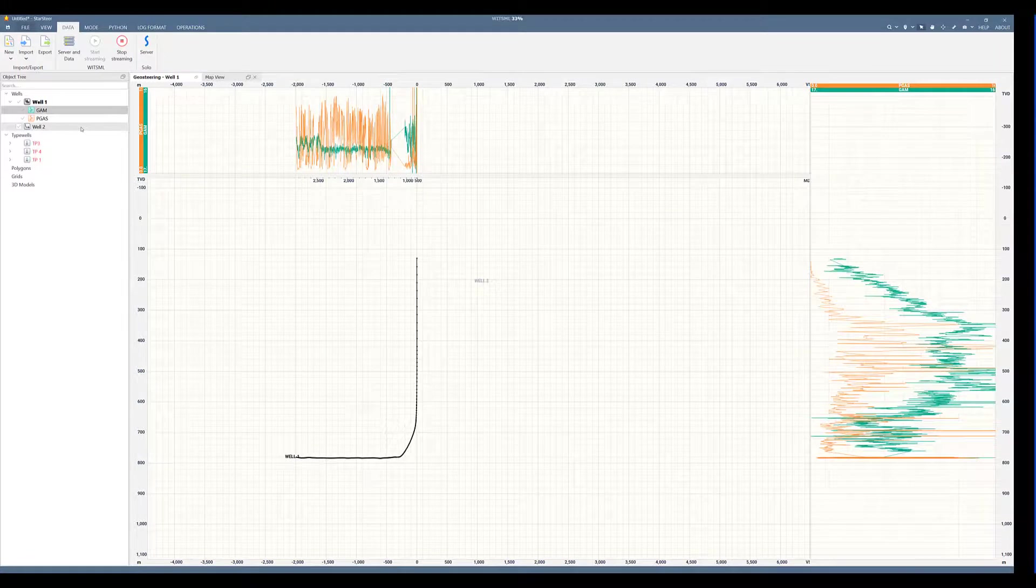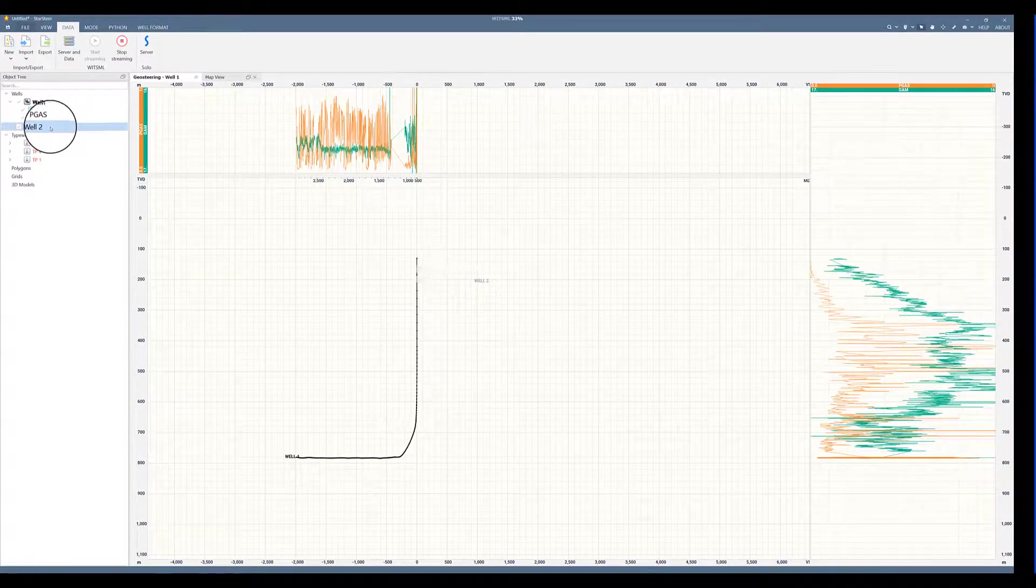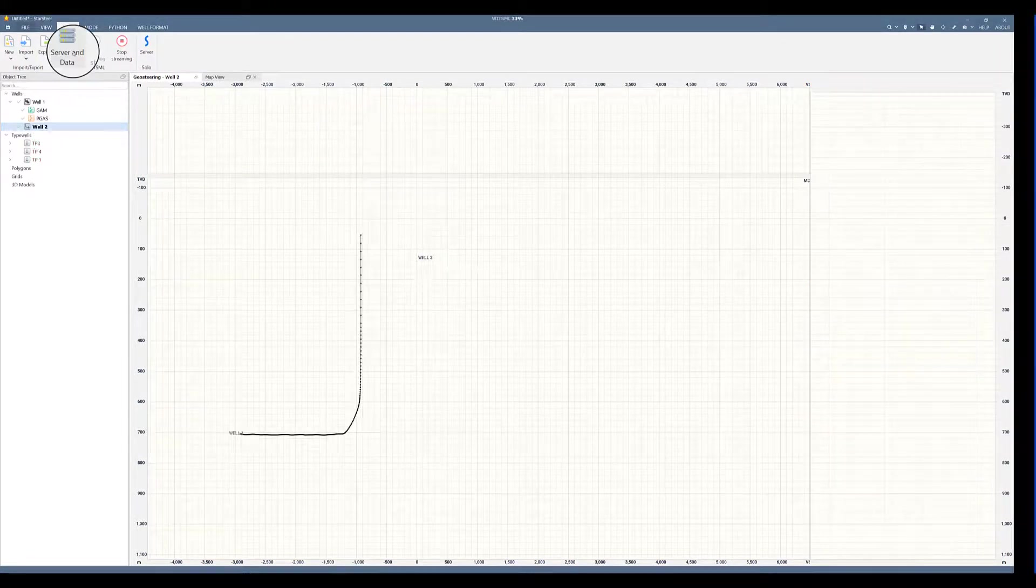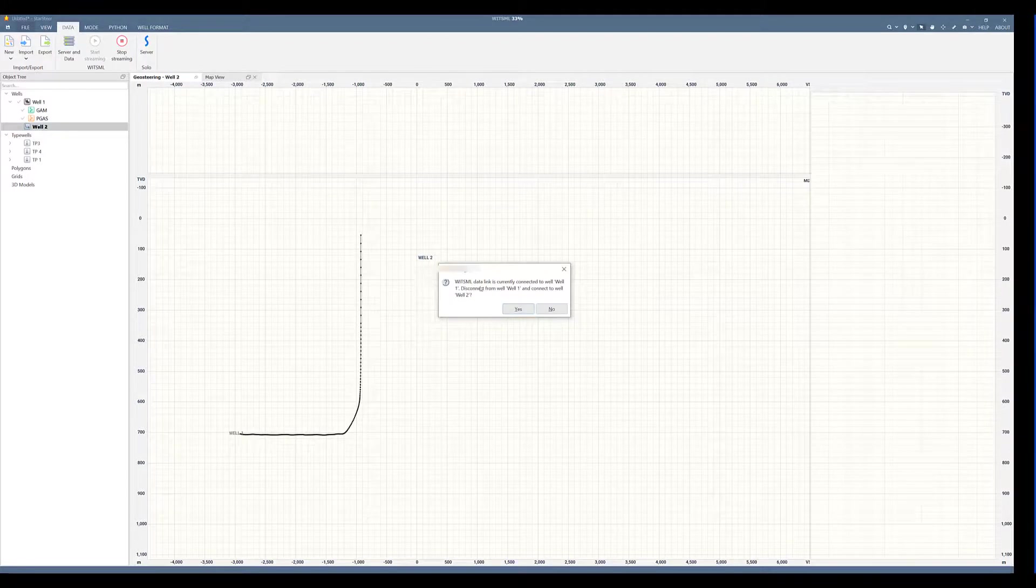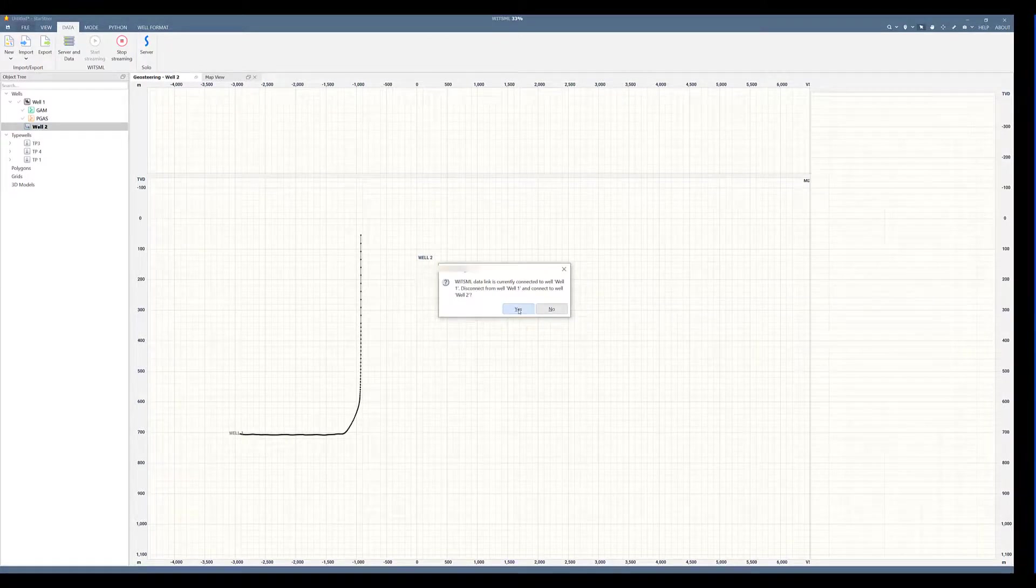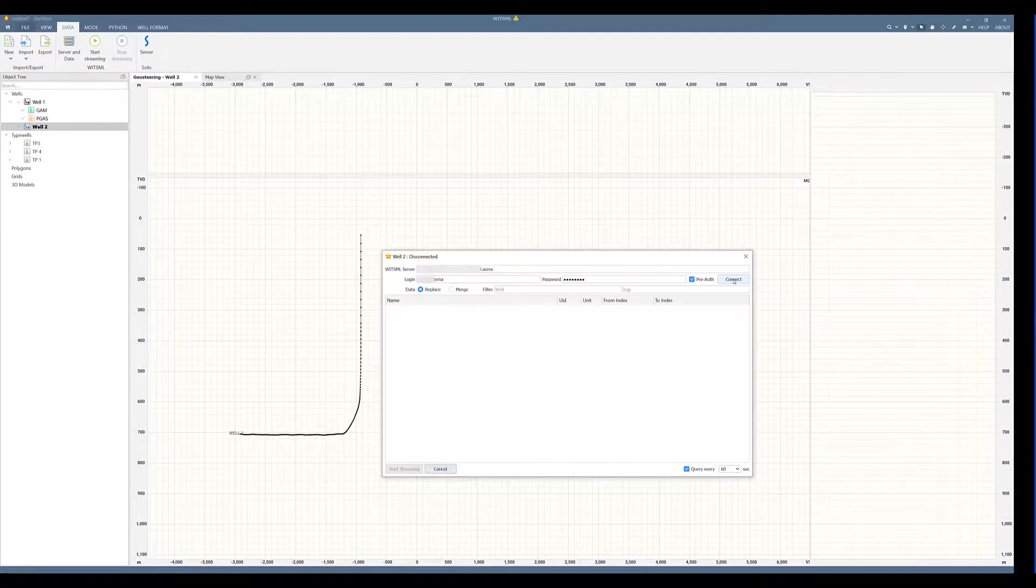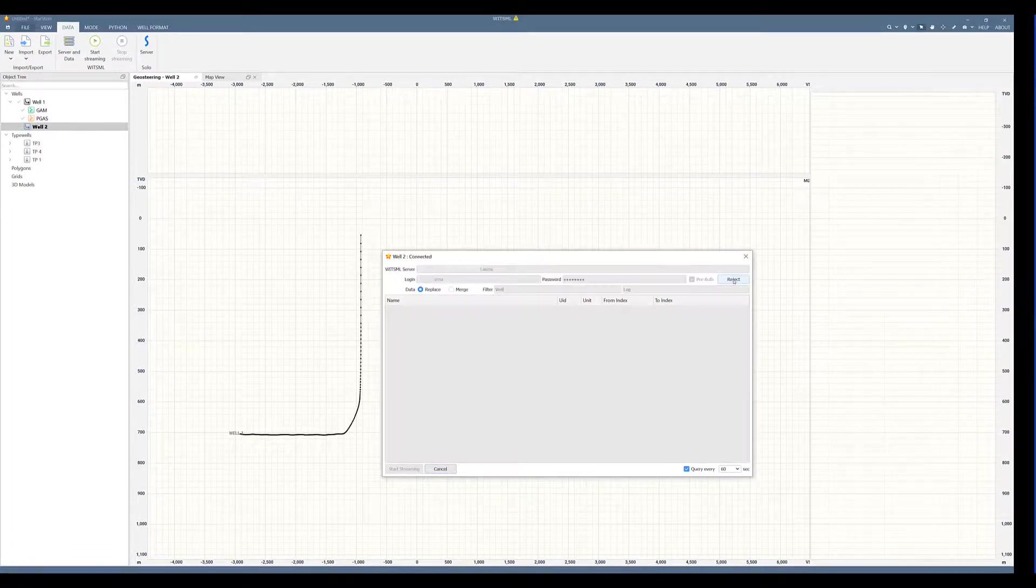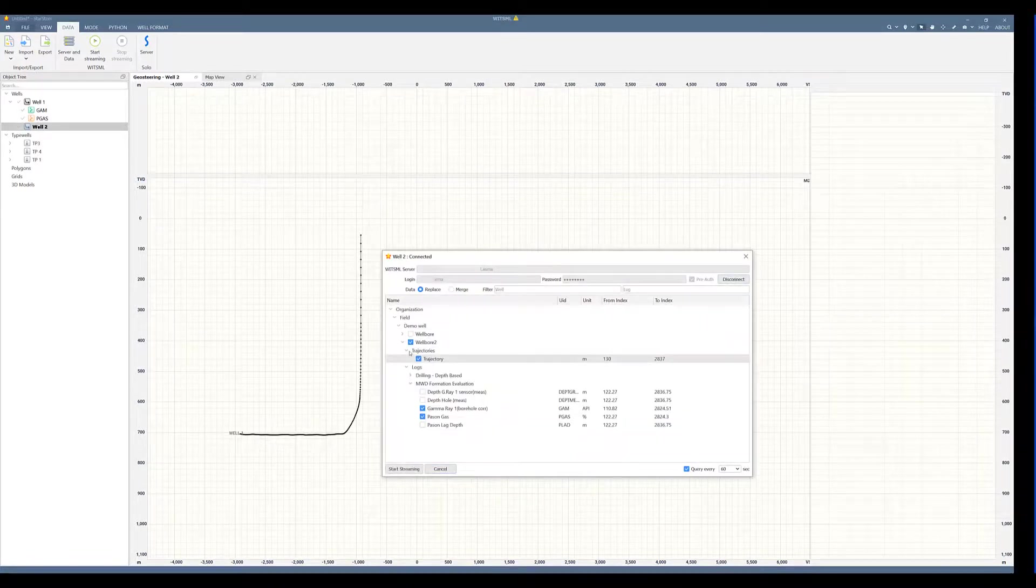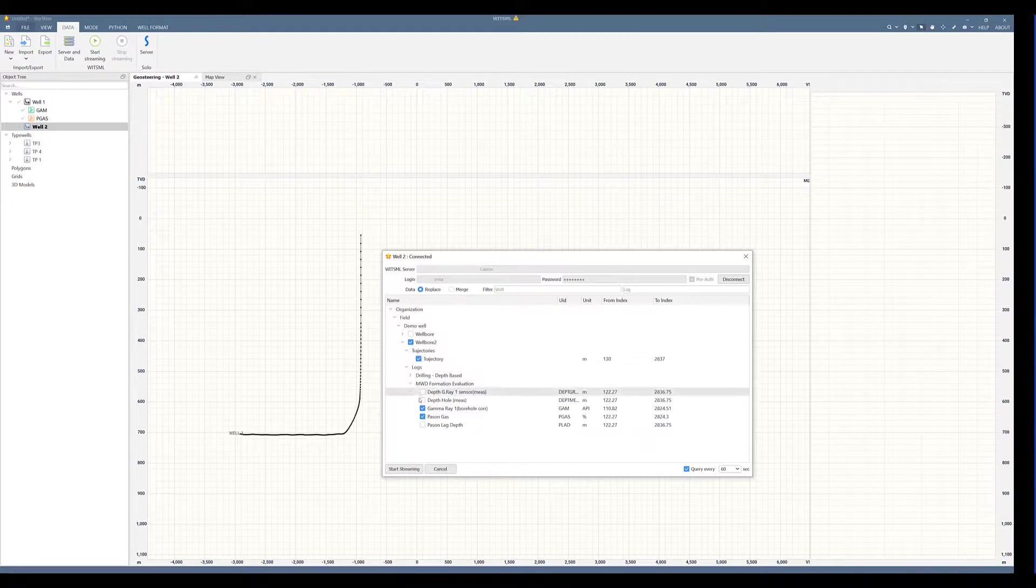If you'd like to stream data for a different well, we will activate a second well, go to server and data, and it will ask you if you want to disconnect from well number one. Click yes, and choose to connect again so that you can choose the wellboard number two and stream data for that.